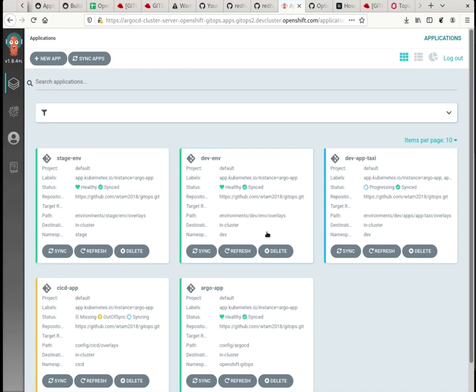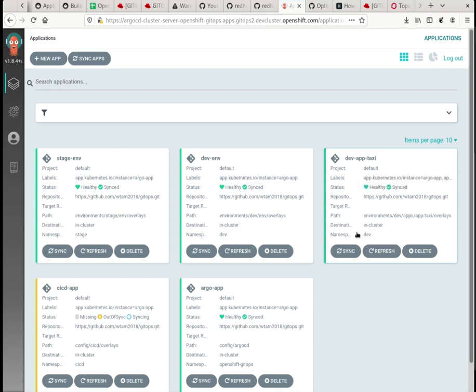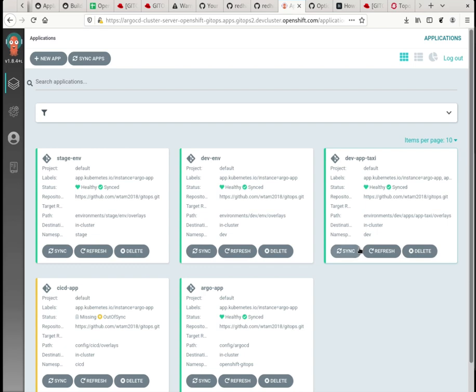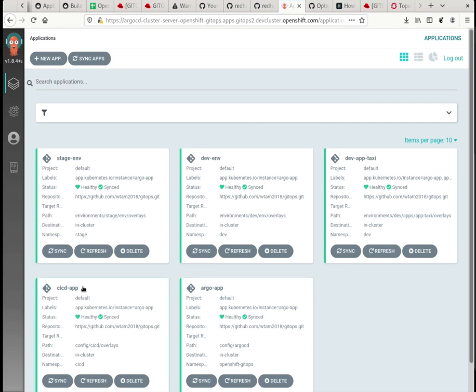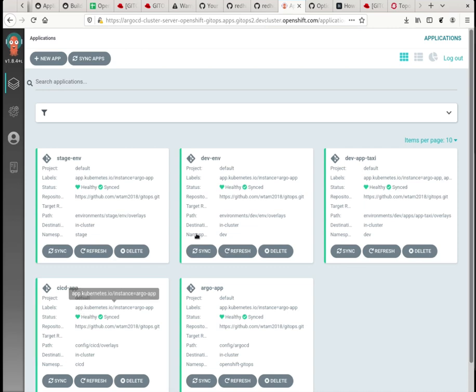So when it's almost done, so when this is all done, you can see my taxi app. It's deployed on the cluster. So this CI CD app is making sure my GitOps resources are in sync. What is in the Git is in sync on the cluster.